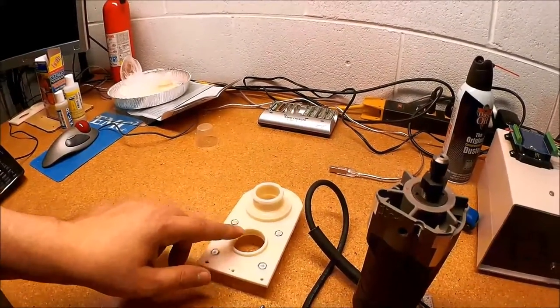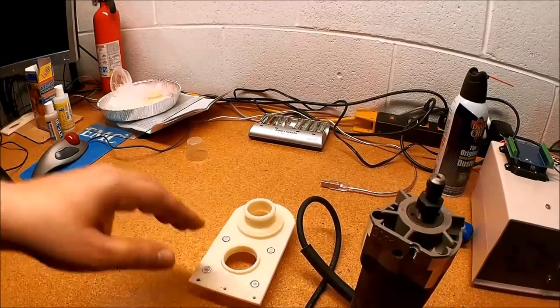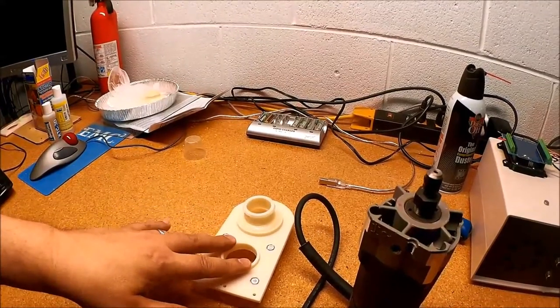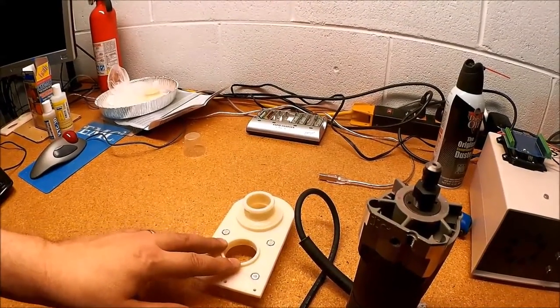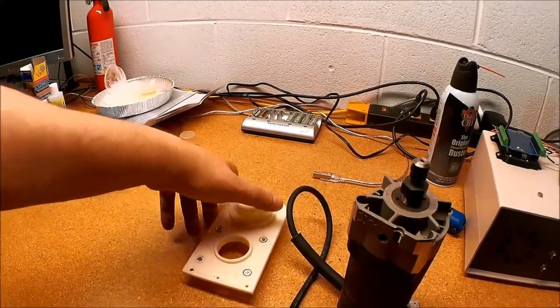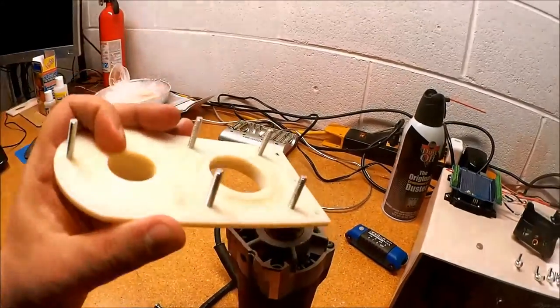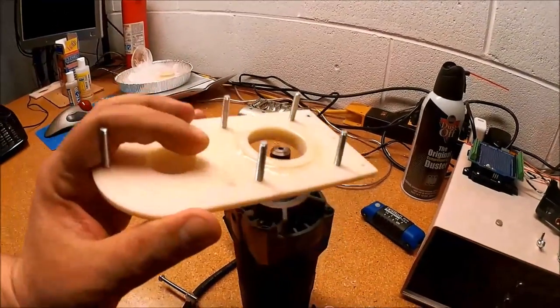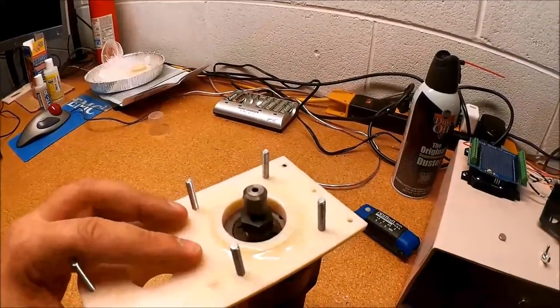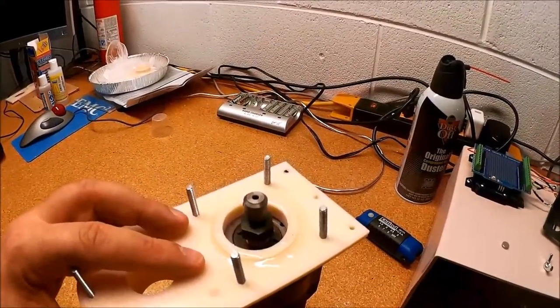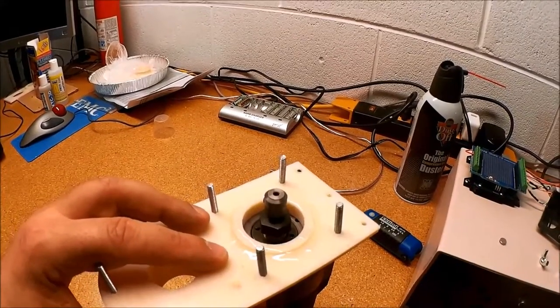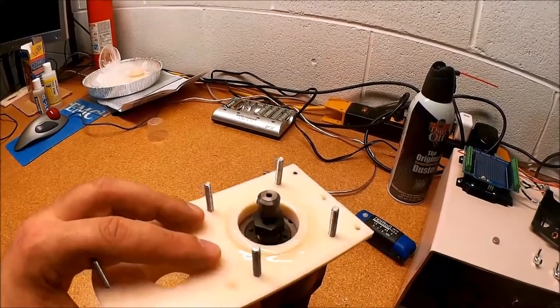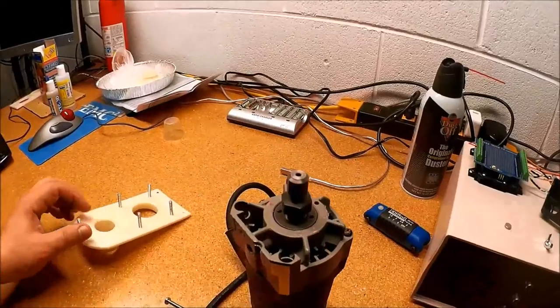You might have seen in a prior video we were working on the dust boot for the CNC router. Basically what's going to happen is this is going to mount on here like this. We need to make this airtight around the seal so the vacuum pulls the stuff up through the bottom.